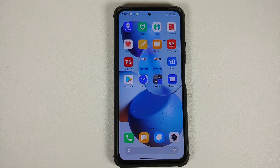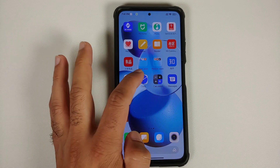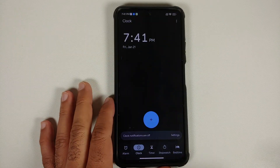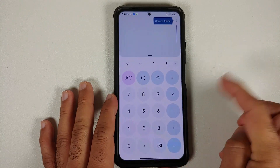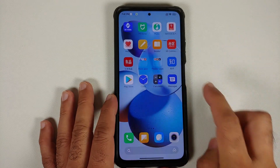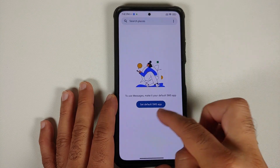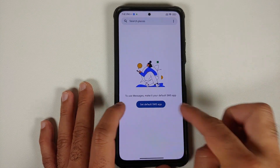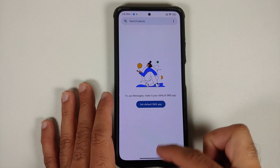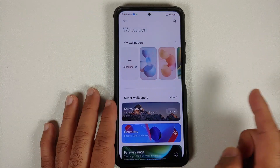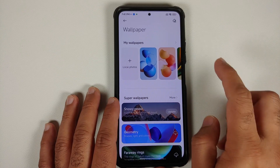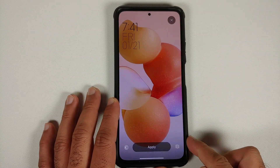The exciting news here is that Xiaomi might have started adapting to Material You and implementing it. Here is the Clock application — you can see the accent color right now is bluish. Similarly, if I open Calculator, again a bluish accent color, and in the Messages application you will also see the set default SMS app button in blue.